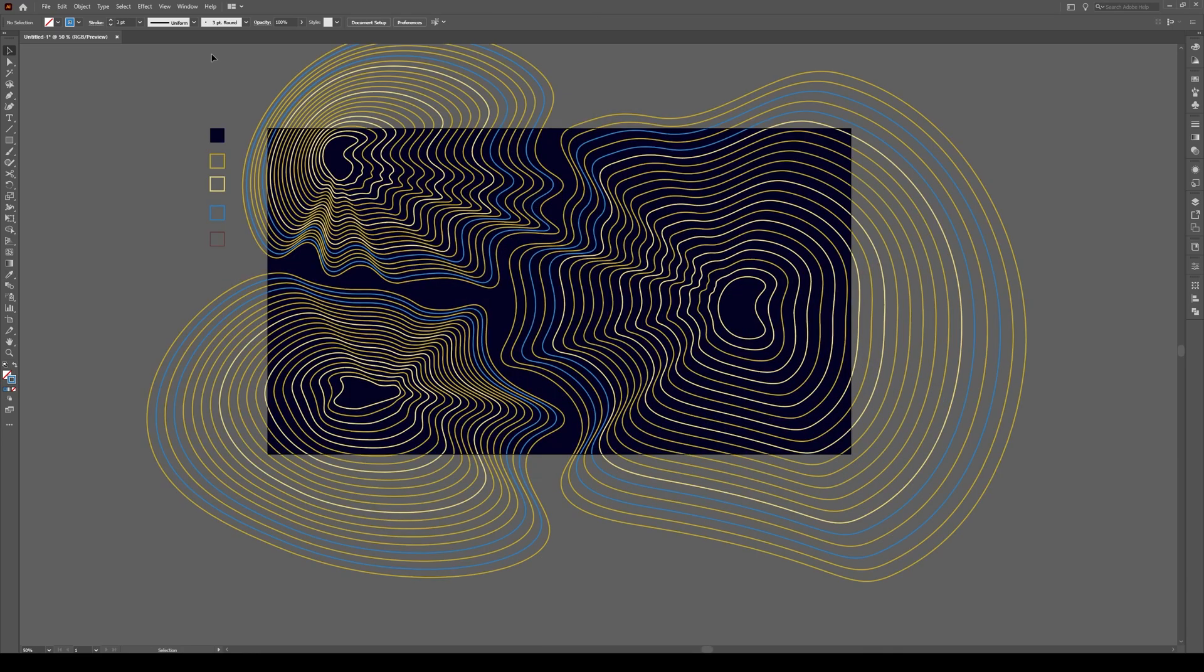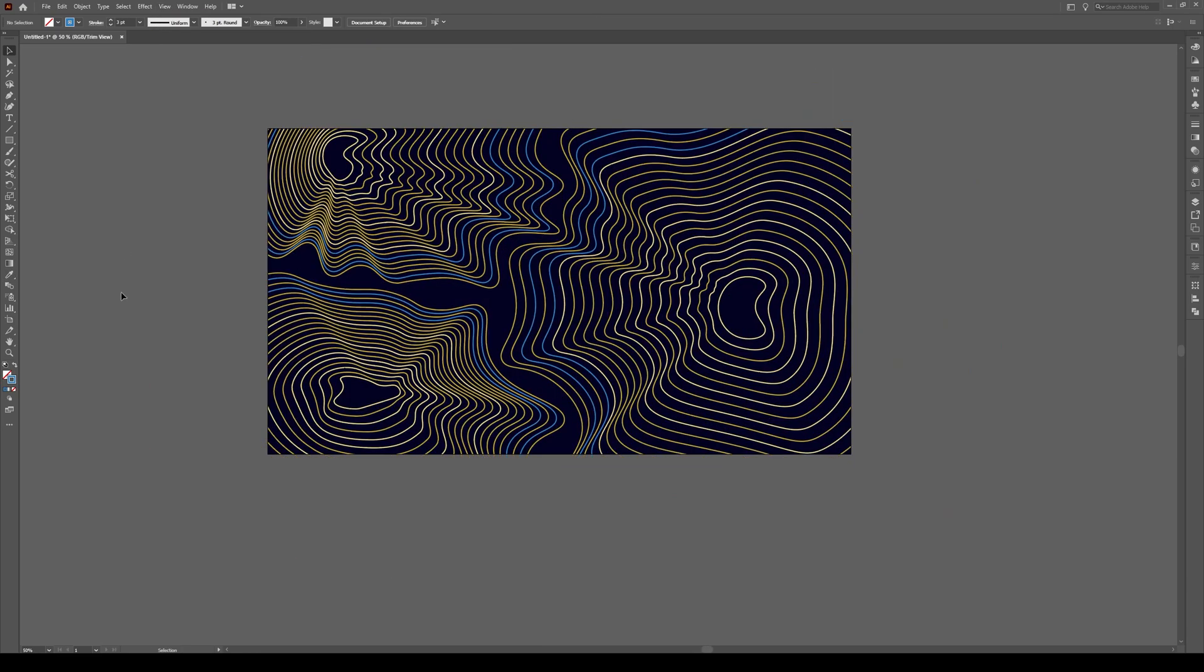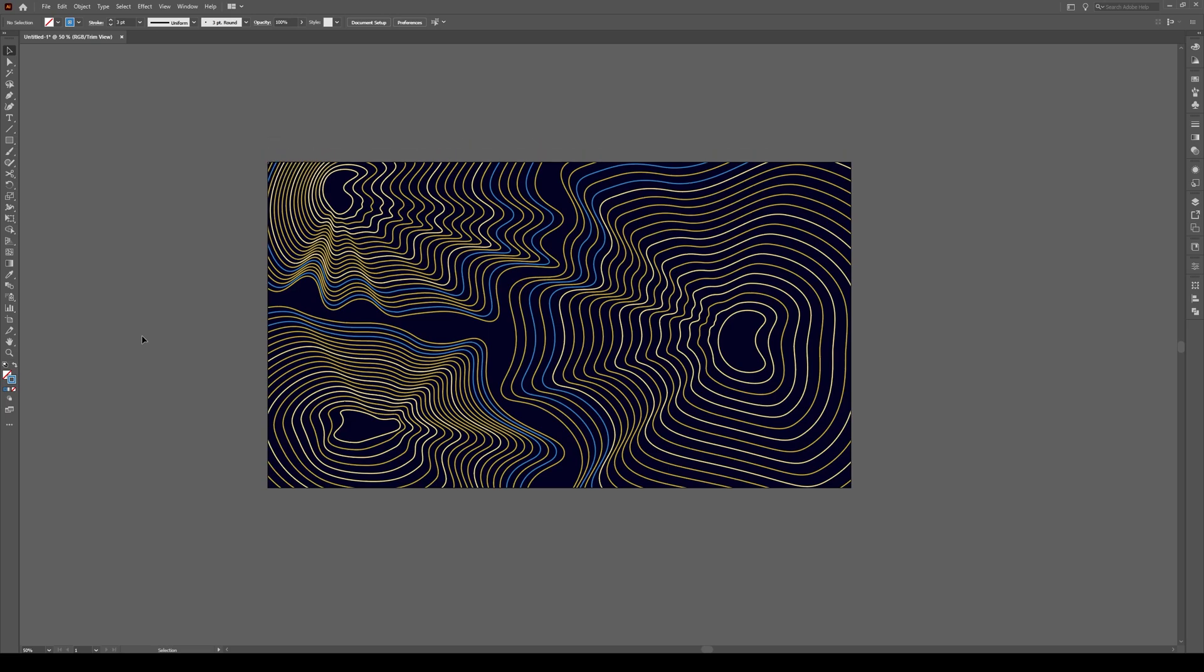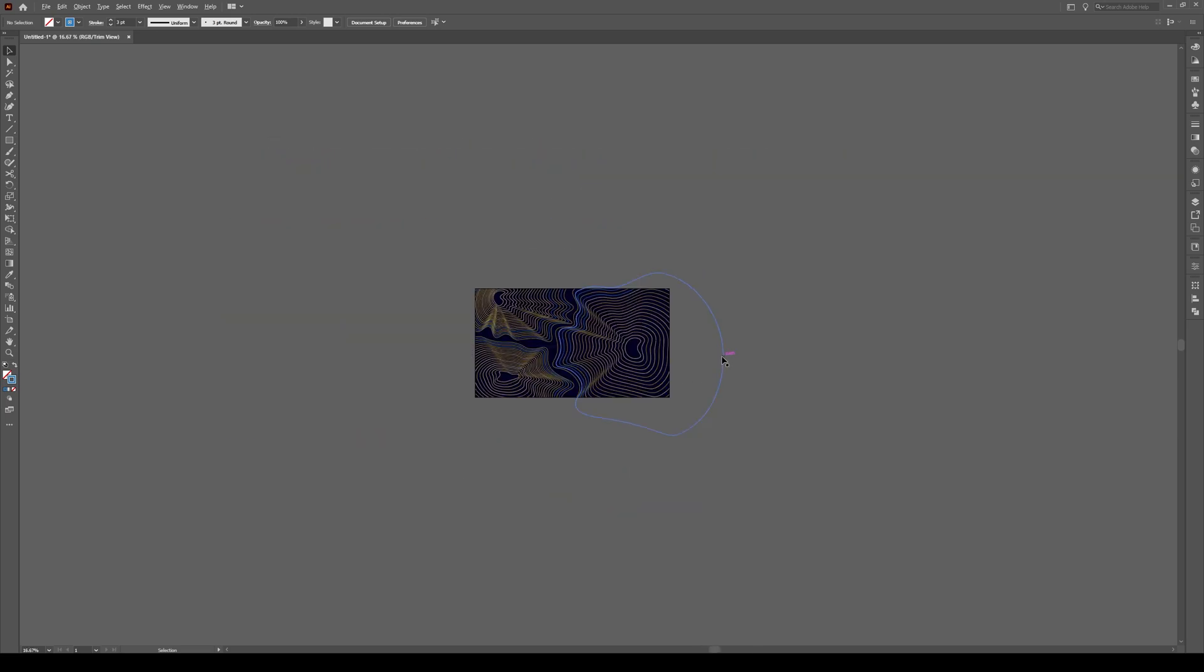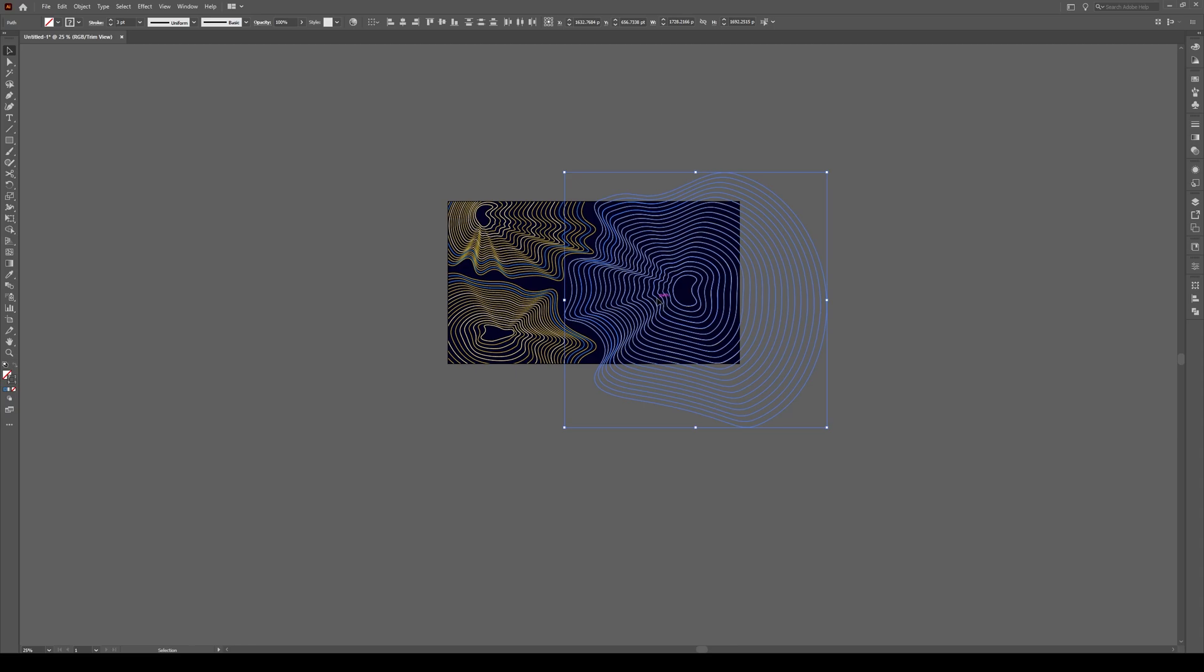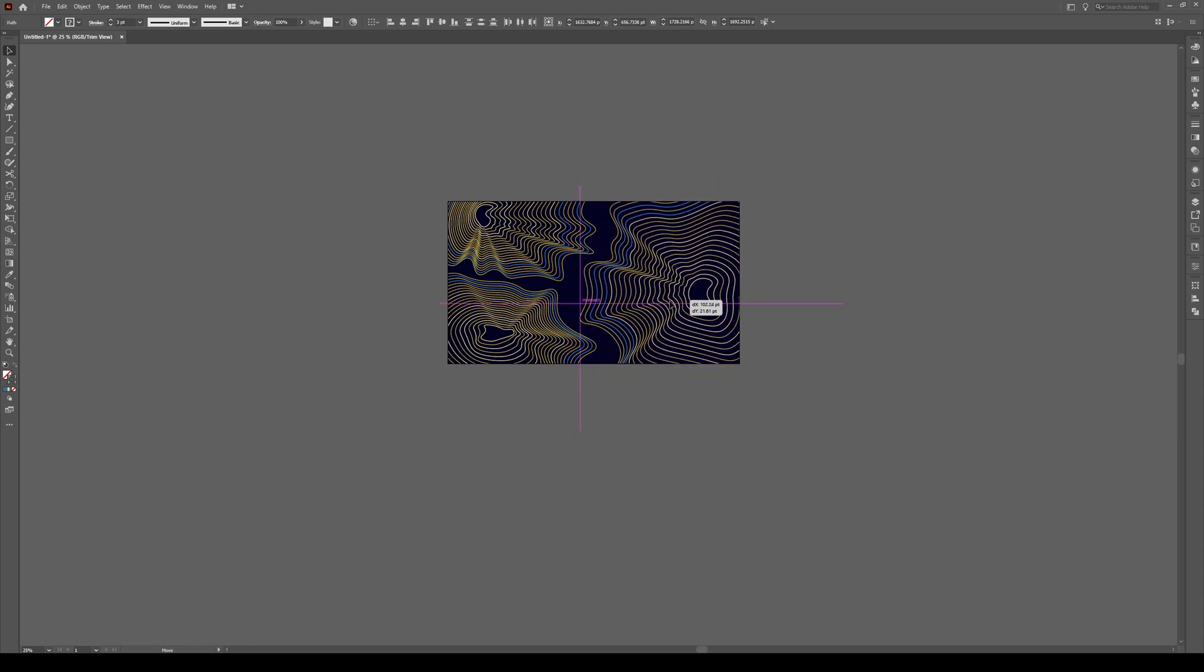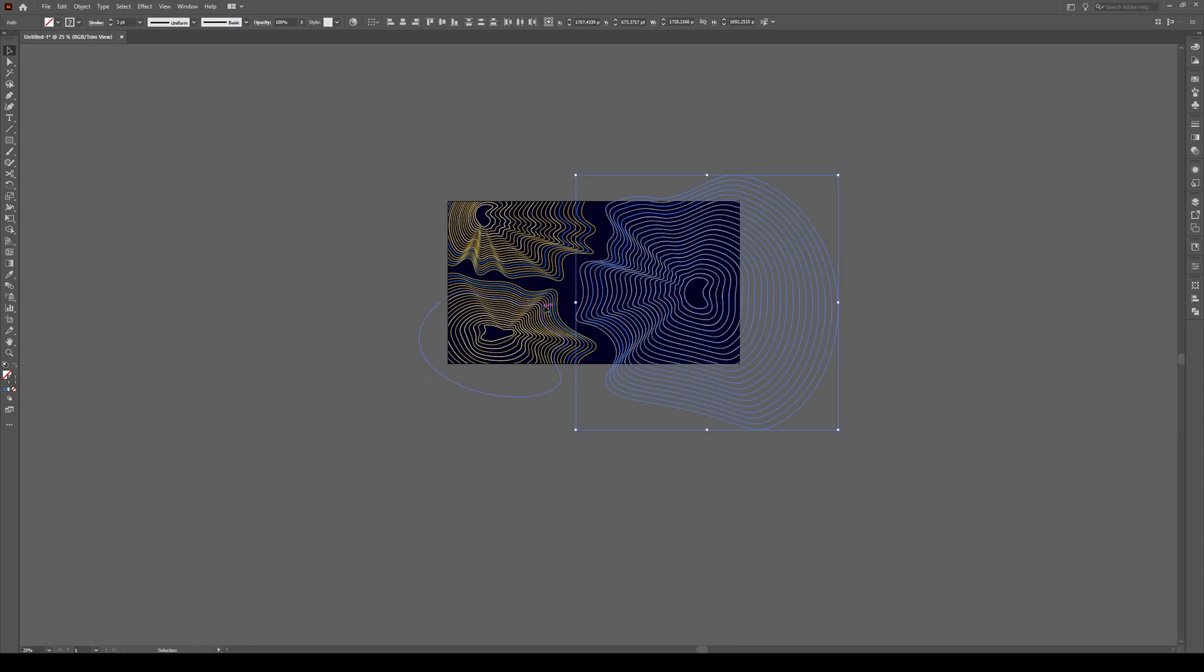We can go to view, trim view, and look at our shape. Looks pretty darn awesome, actually, if you zoom out. And that's really all there is to it. So we can select our entire shape and we can move it a tiny bit, just so we have a bit more depth.